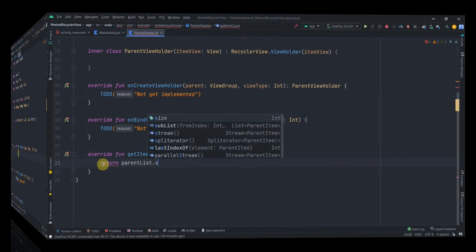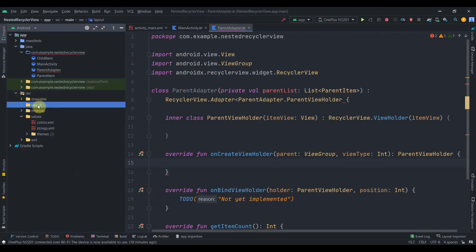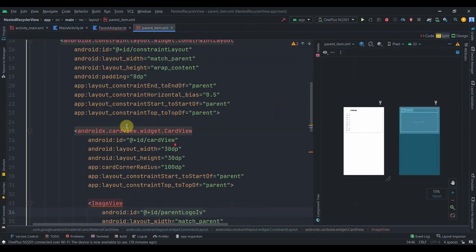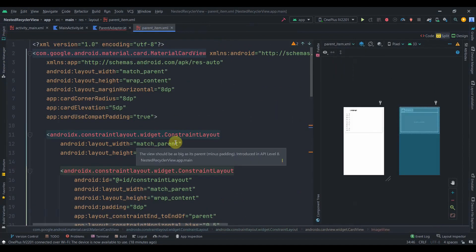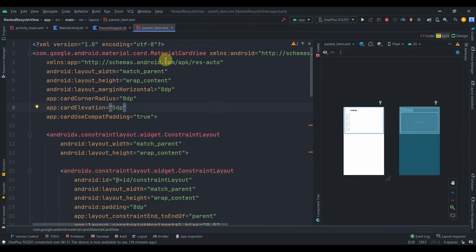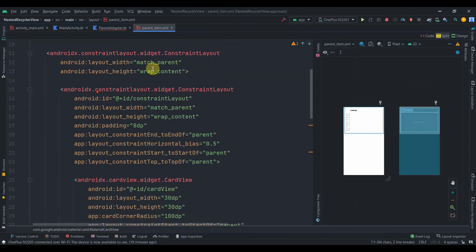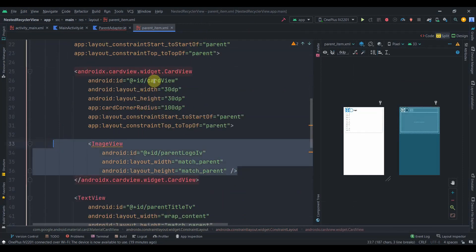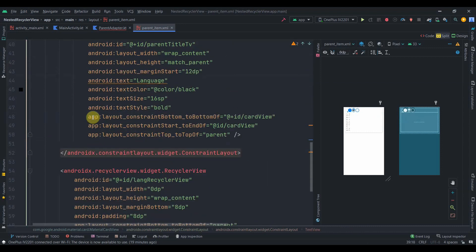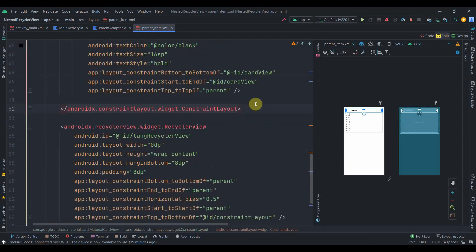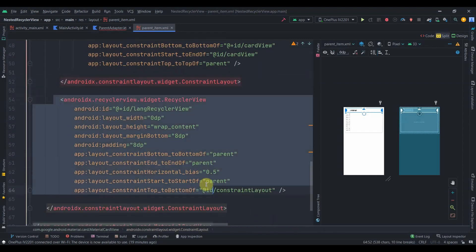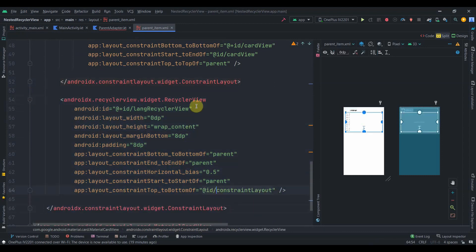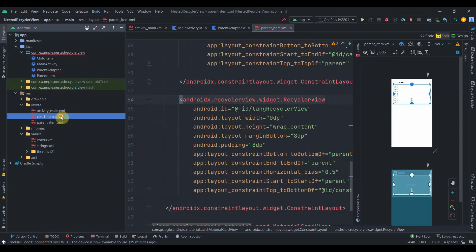For onCreateViewHolder I have already prepared a layout called parent_item. I'll inflate it using LayoutInflater.from(parent.context).inflate(R.layout.parent_item, parent, false) and return a ParentViewHolder with that view. The parent_item layout has a MaterialCardView as the root, a ConstraintLayout containing another ConstraintLayout with an ImageView for the parent logo and a TextView, and then a child RecyclerView inside the main ConstraintLayout.